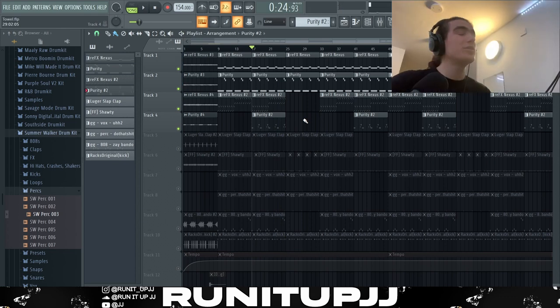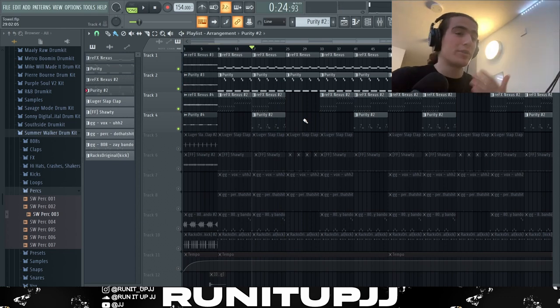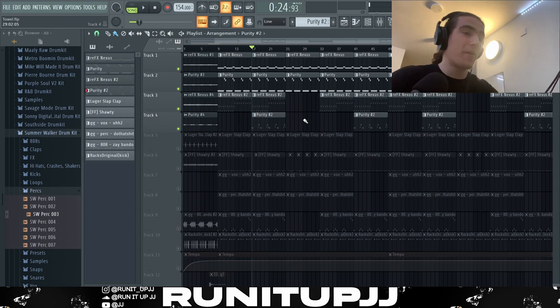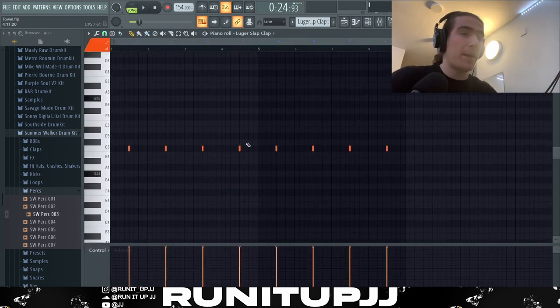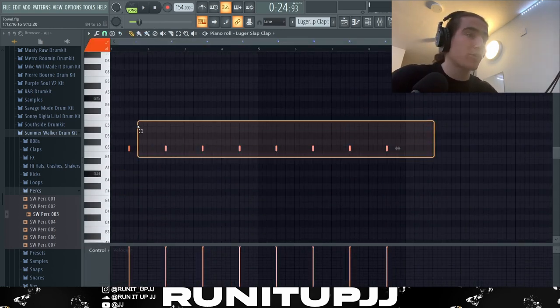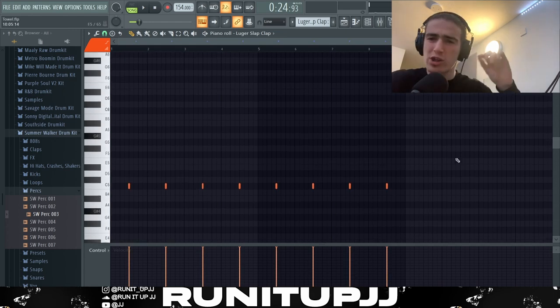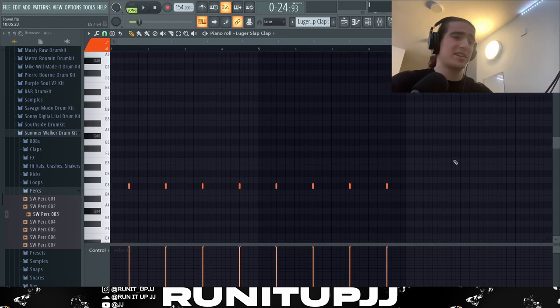That screams Young Nudie to me — I hear Young Nudie all over this joint. Now next up we've got a clap pattern using the Nexus Leger Slap Clap. Basic pattern, maxed out the velocity for a crisp clap.